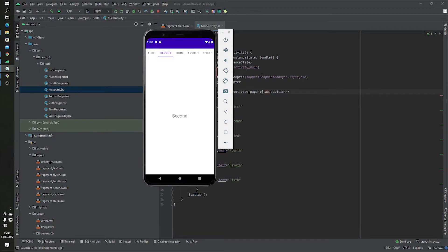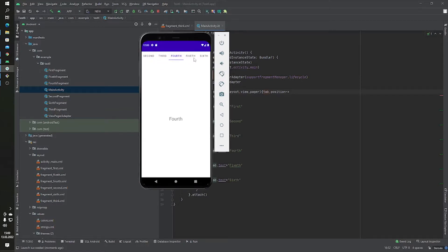Hello guys, welcome to another video. In this video we will learn how we can create a tab layout with ViewPager2. Our tab layout is horizontal and we'll learn how to build it step by step.